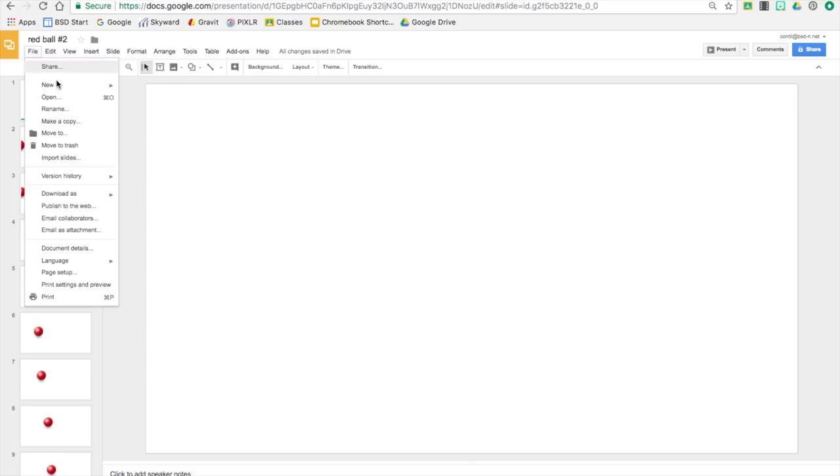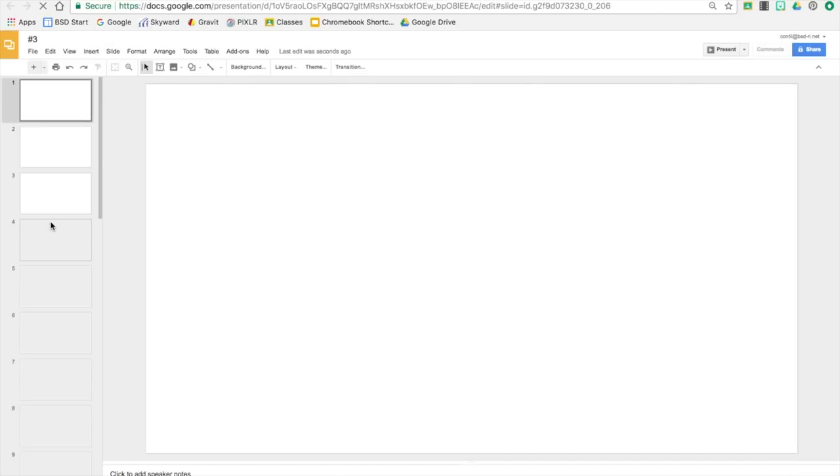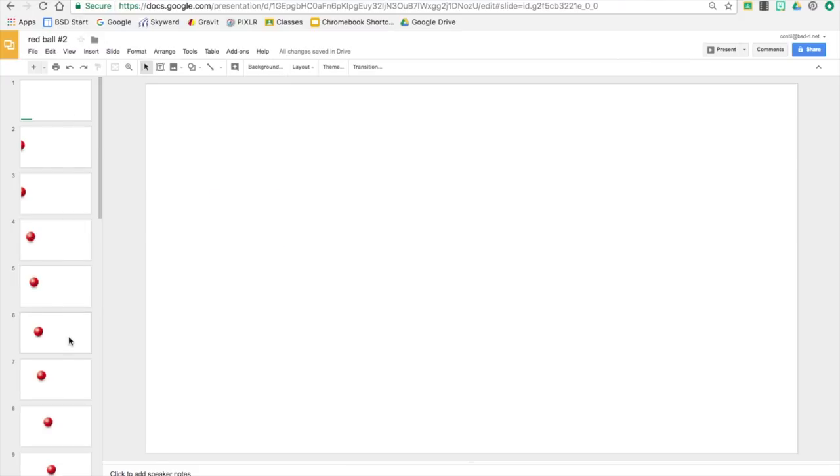So when the students have created their first red ball they can go ahead and make a copy if they want to do another version of it. So you can go to make a copy—maybe we call this red ball number two or number three and that will open up and make a copy.